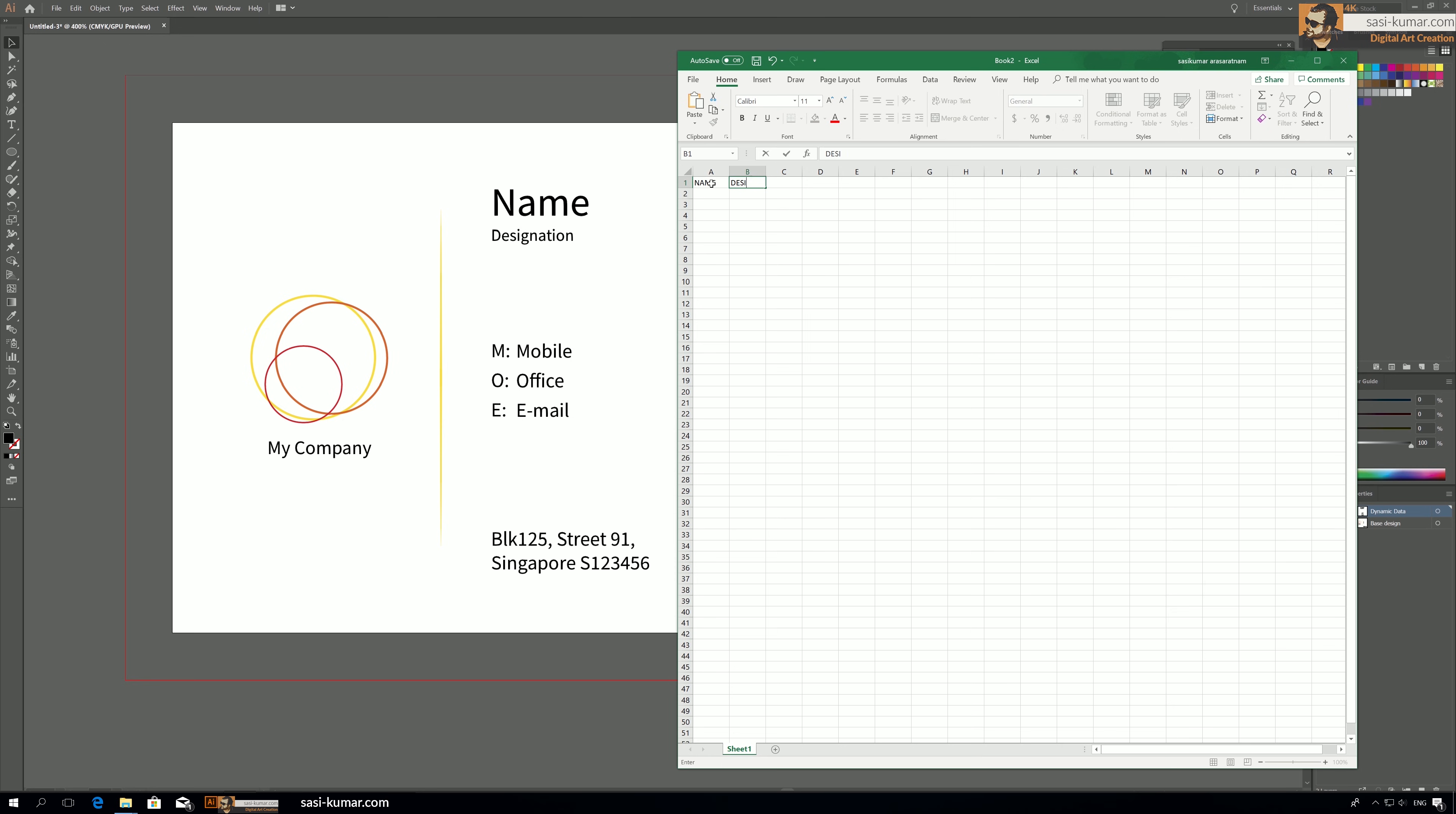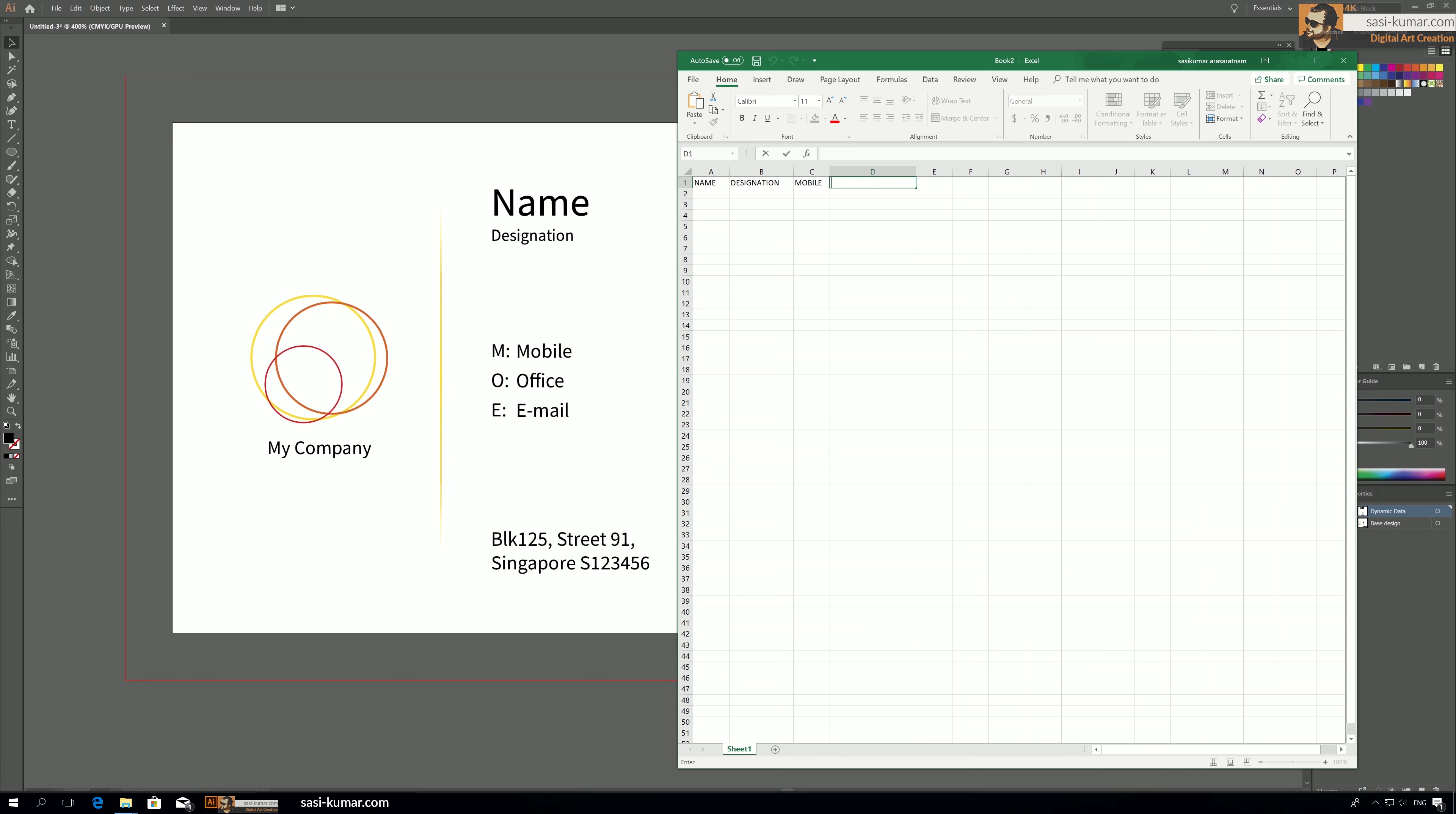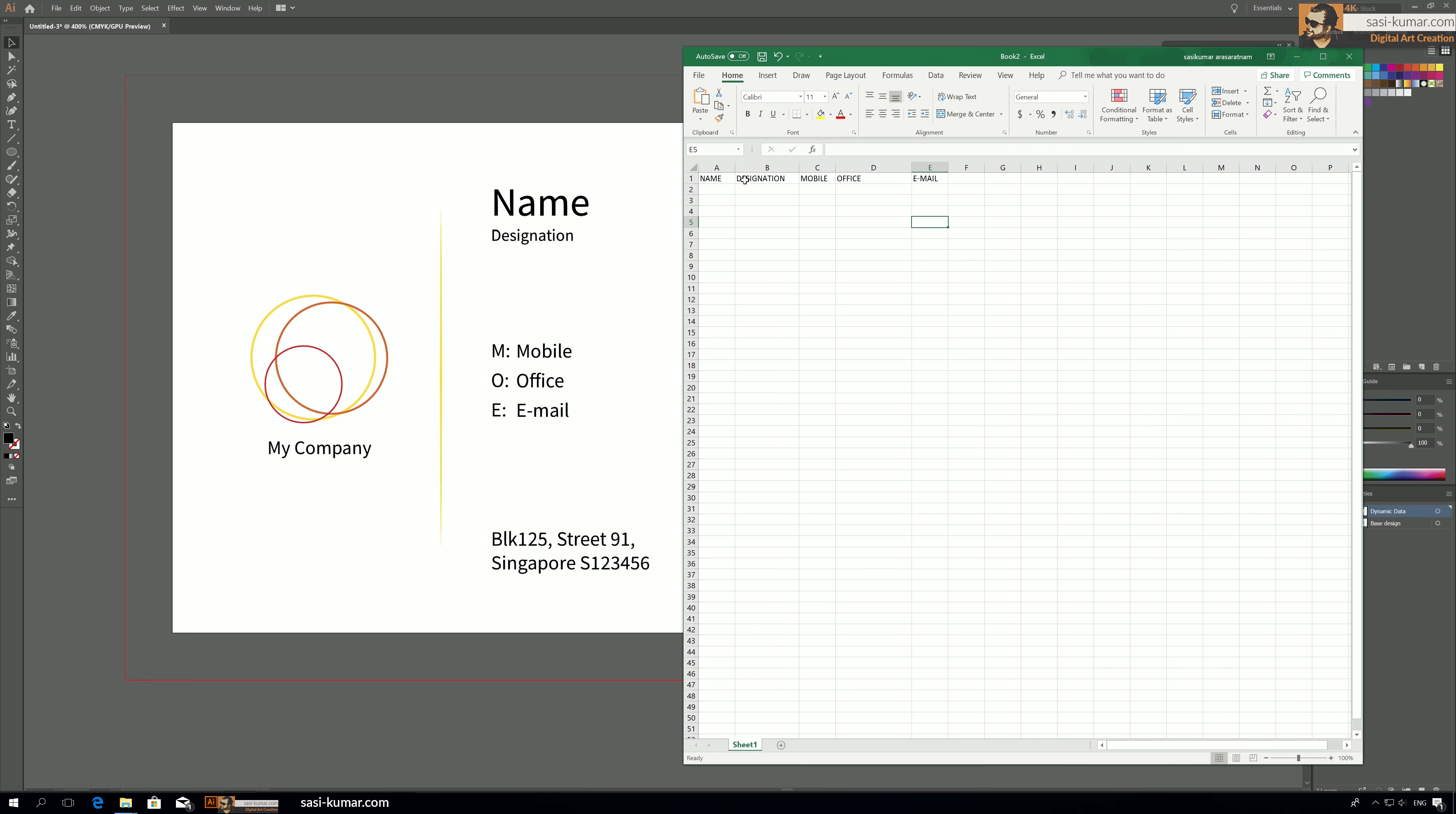Second one, the B1 is going to be designation, and C1, let's move it a bit, C1 is going to be the mobile number, and here office number, just say office, and next one is going to be email address, email. I have made all these labels as capital letters just to avoid confusion with Adobe Illustrator.